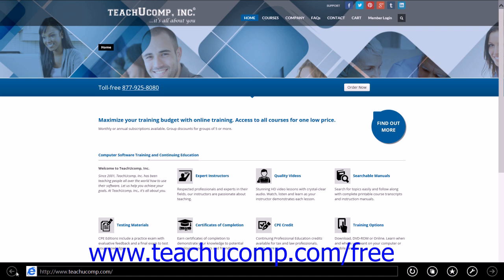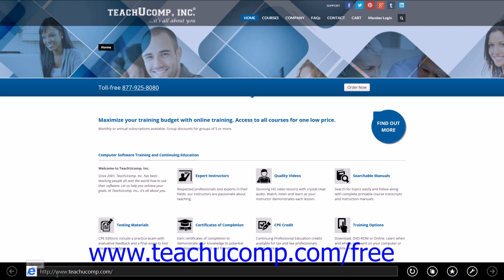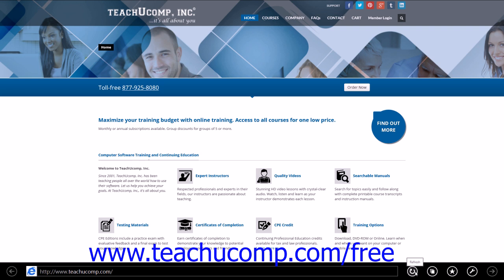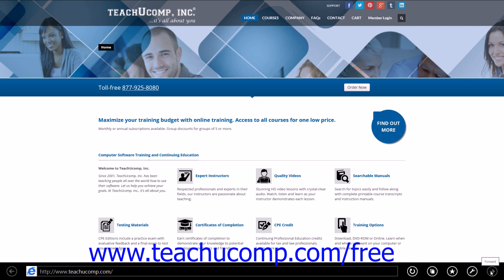The buttons you will see from left to right are the Back button, the application or web page icon, the address bar, the Refresh button, the Tabs button, the Favorites button, the Page Tools button, and the Forward button.